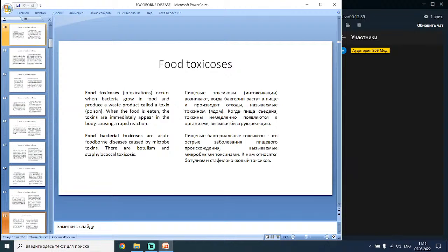Food toxic causes — intoxications — occur when bacteria grow in food and produce a waste product called a toxin or poison. When the food is eaten, the toxins immediately appear in the body, causing a rapid reaction. Food bacterial toxic causes are acute foodborne diseases caused by microbial toxins. They include botulism and staphylococcal toxicosis.